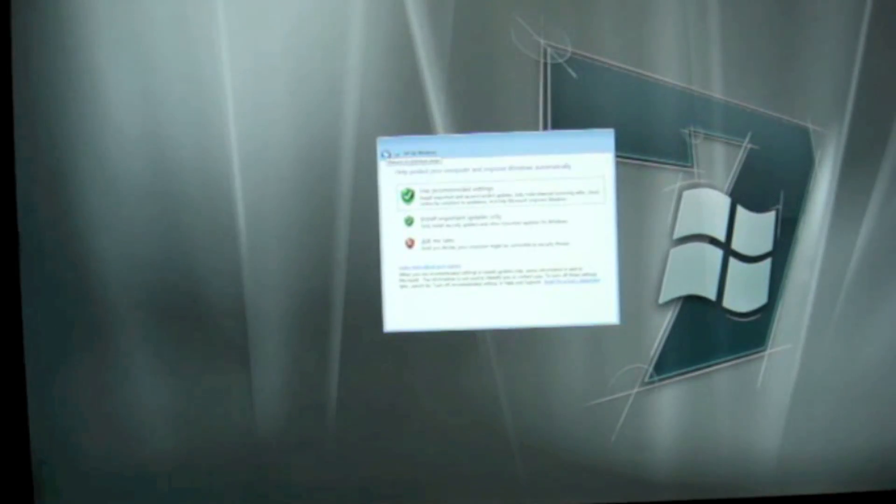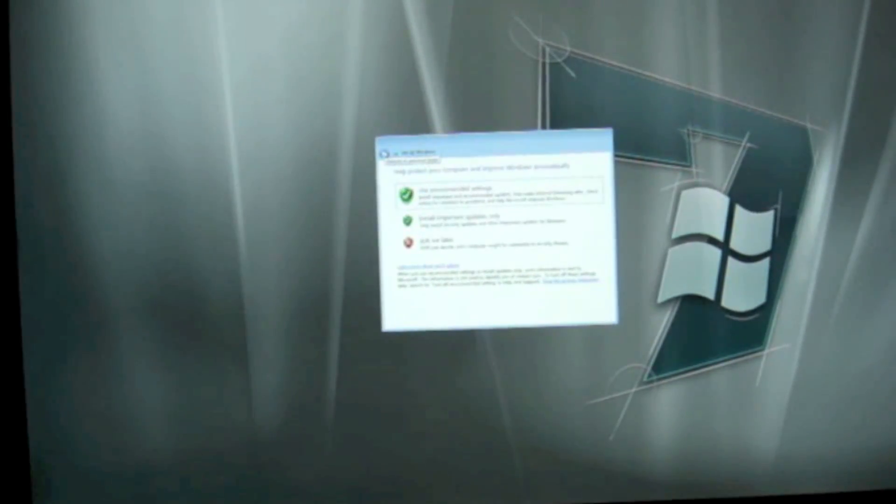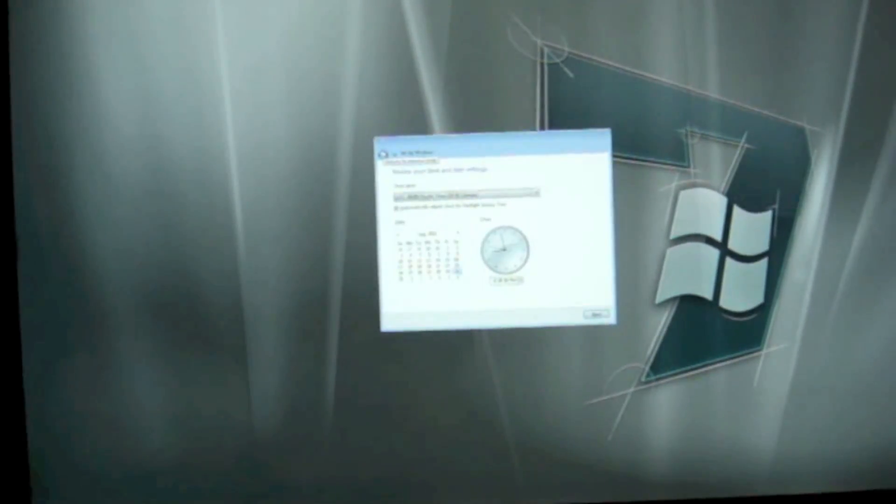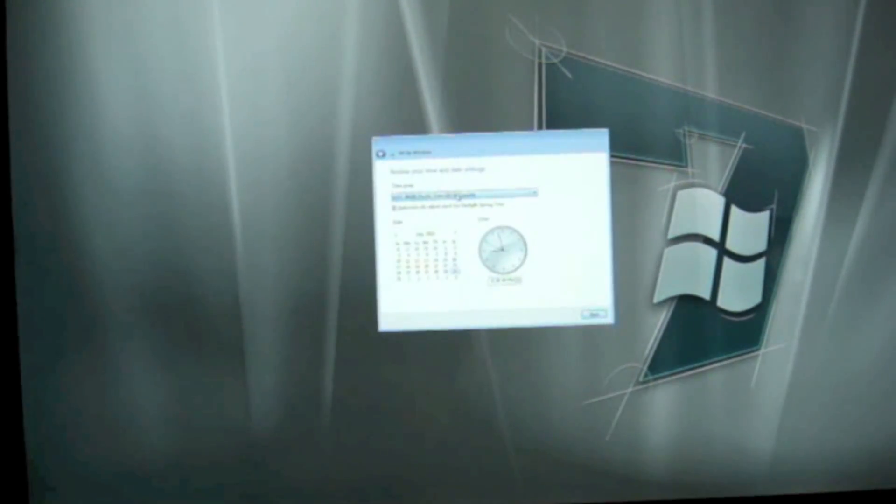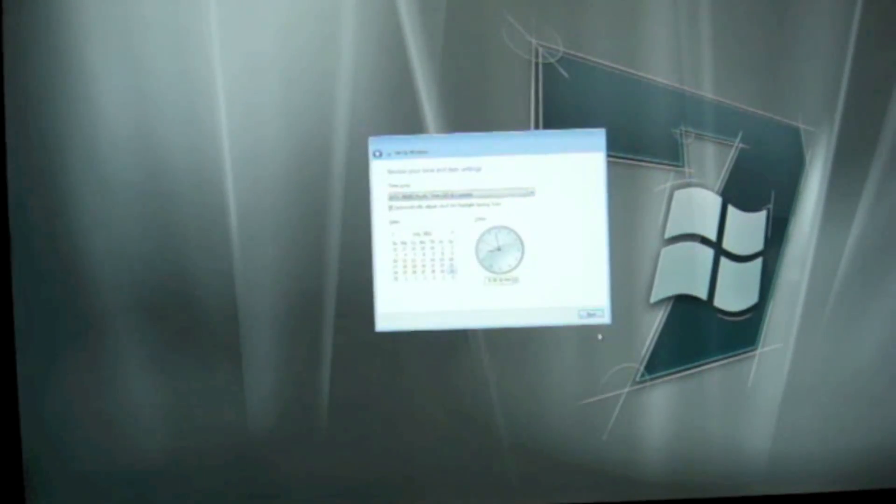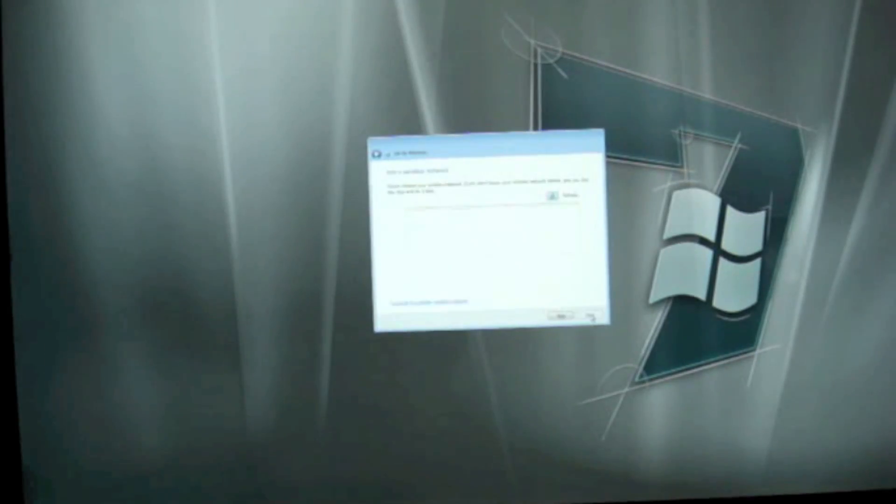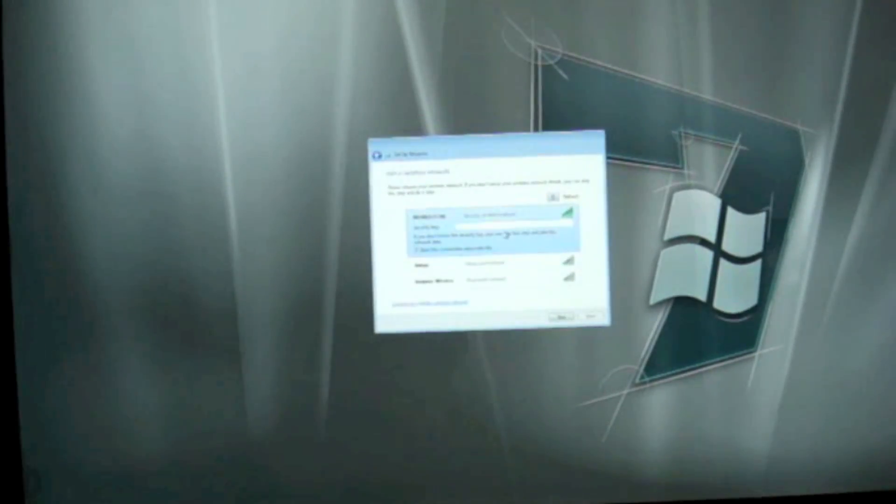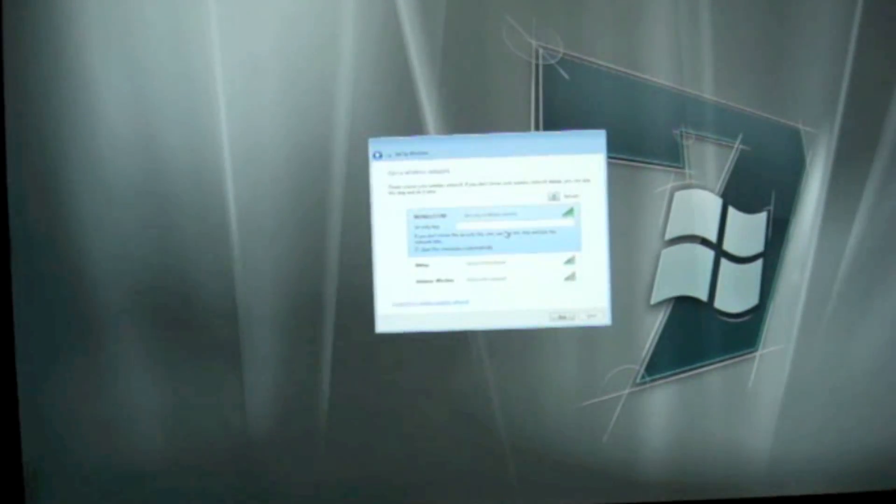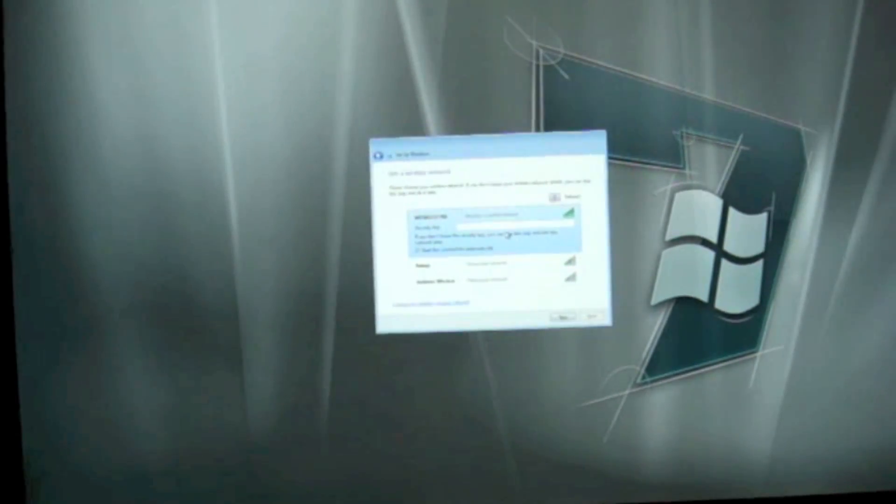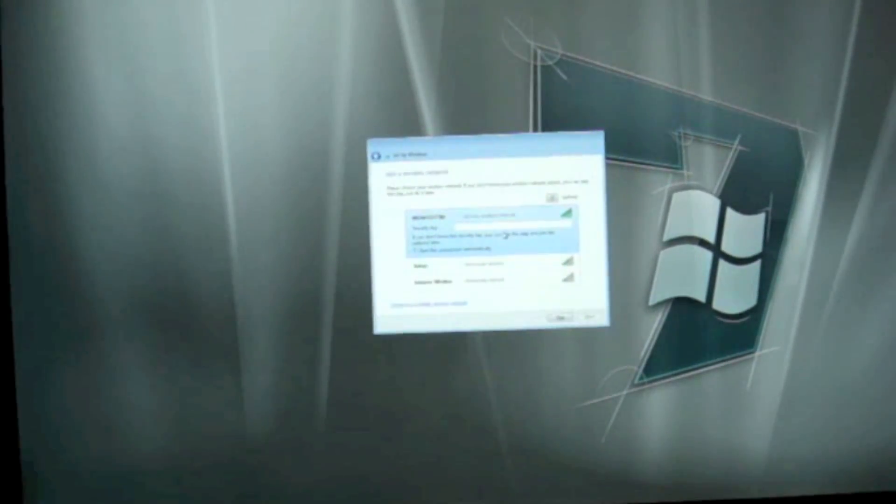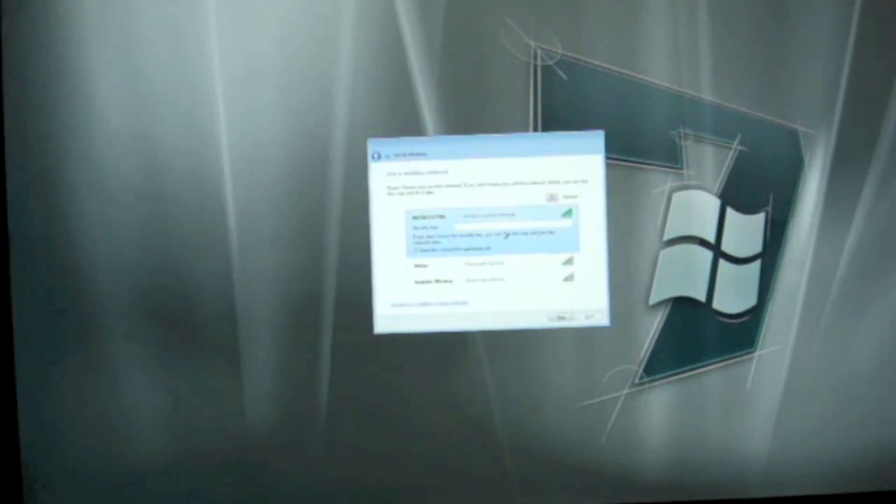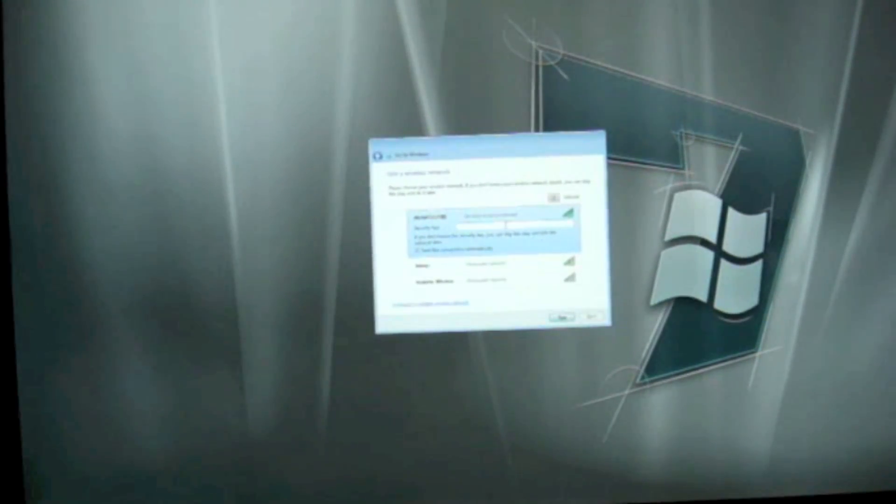Use Recommend Settings. And then choose your time, time zone, and then click on Next. And then join your wireless network. So I'm going to enter my Wi-Fi password over here.